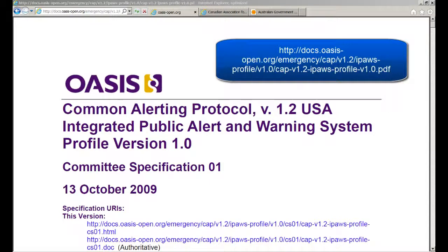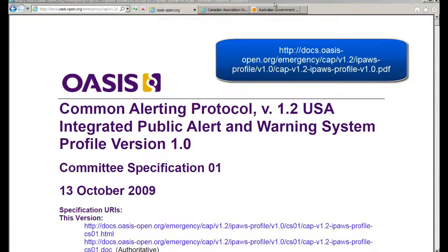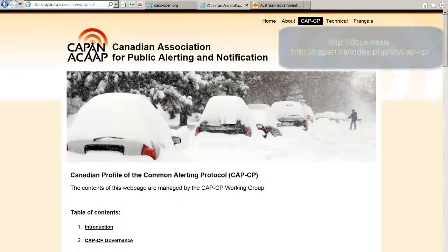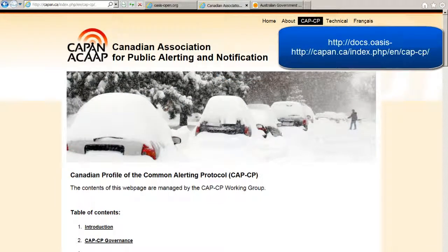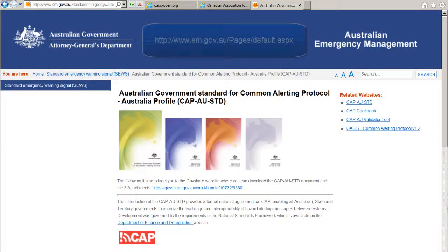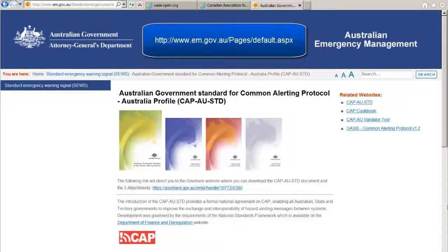To learn more about these profiles, you can visit the OASIS website for the Integrated Public Alert and Warning System profile. The Canadian Association for Public Alert and Notification has additional links to CAP-CP. The Australian Government Attorney General's Department includes links and references for the CAP Australian profile.